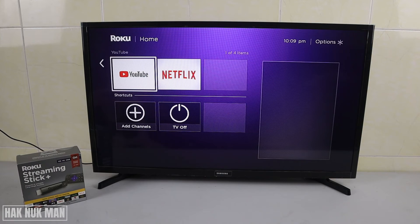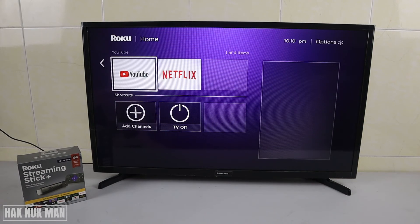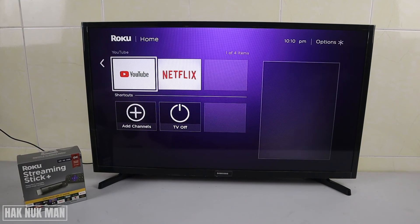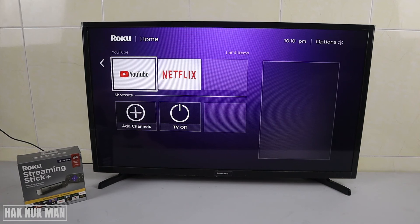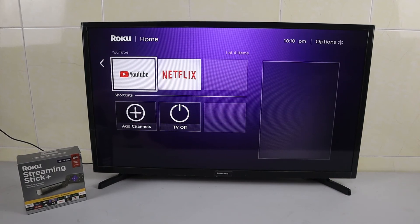That's all for today's video on how to uninstall or remove any app from your Roku streaming stick device. Thanks for your time watching this short video. I hope to see you again in the next video — bye bye and have a nice day!